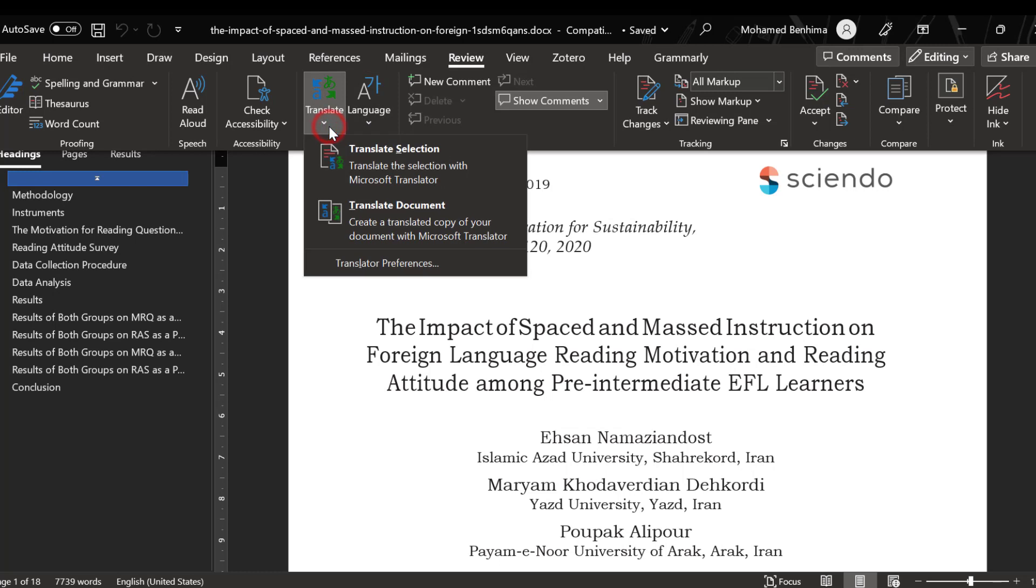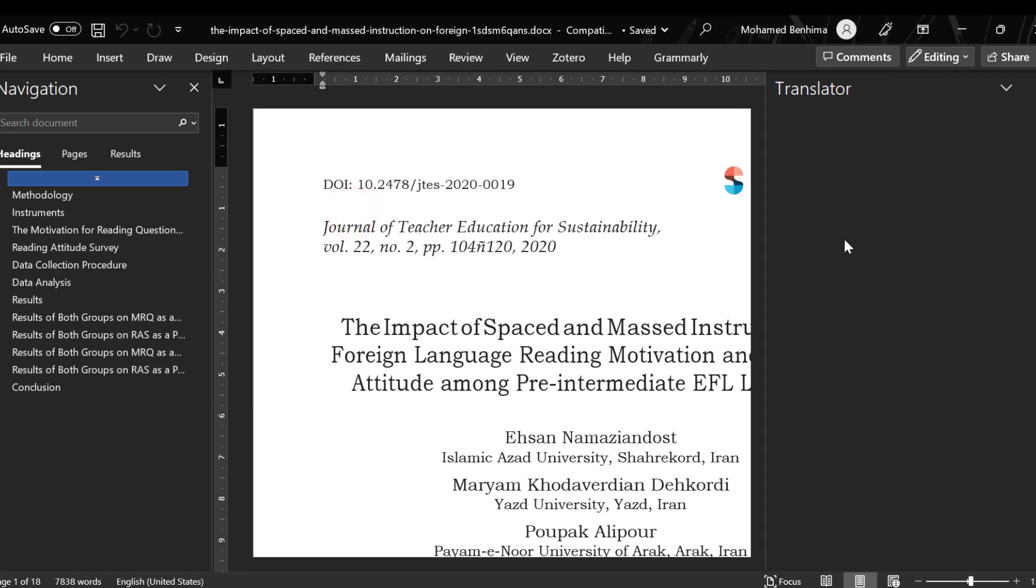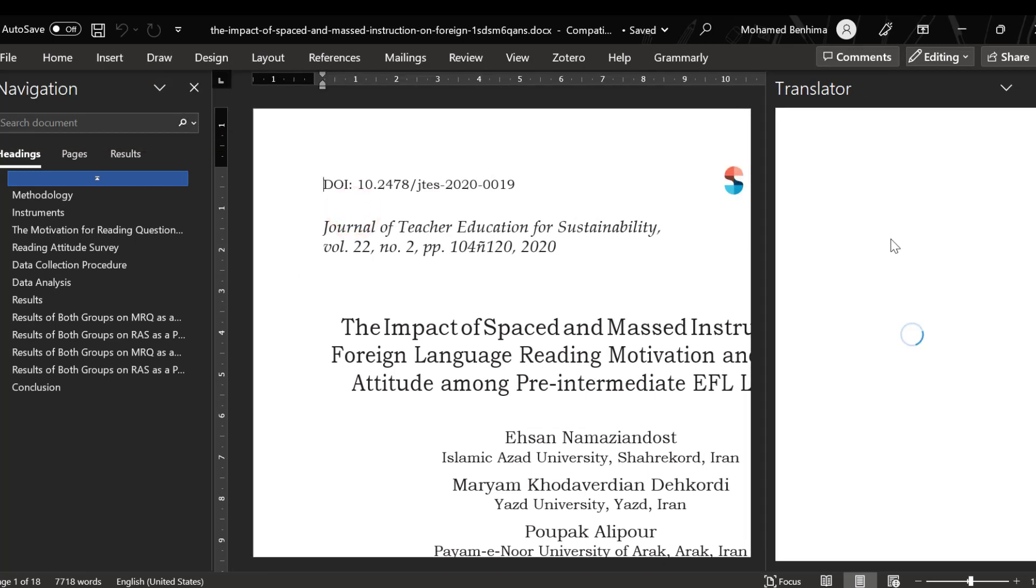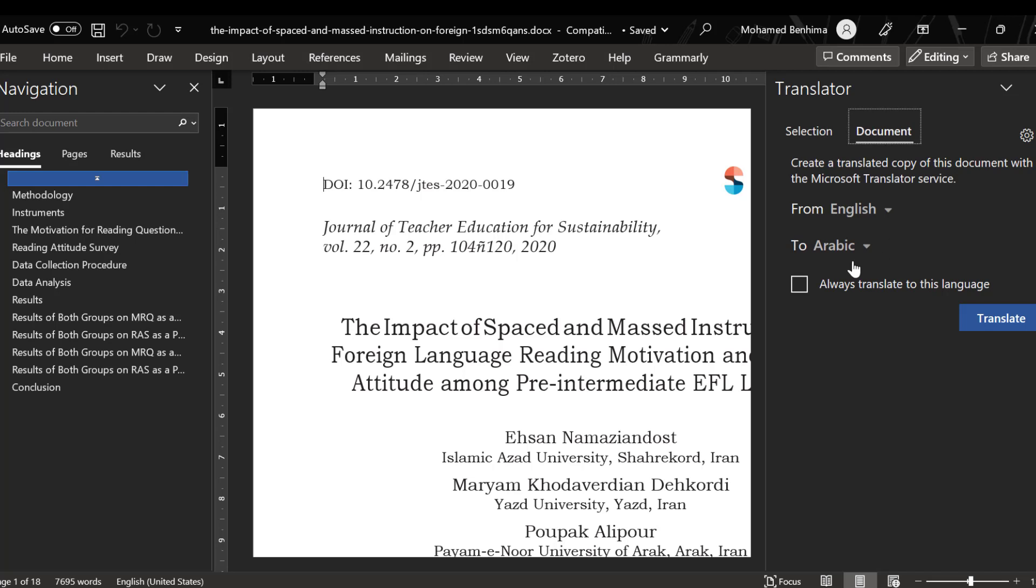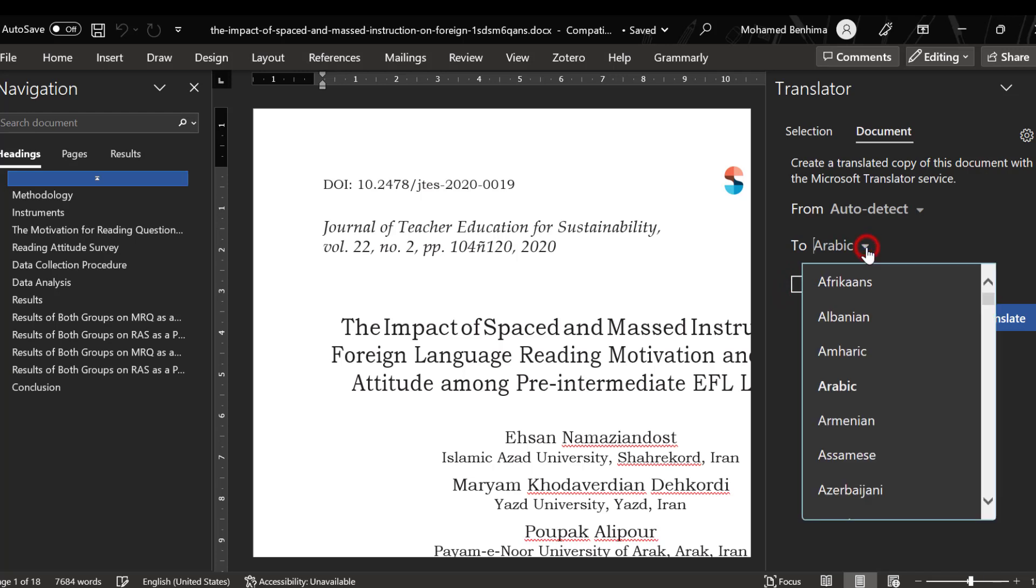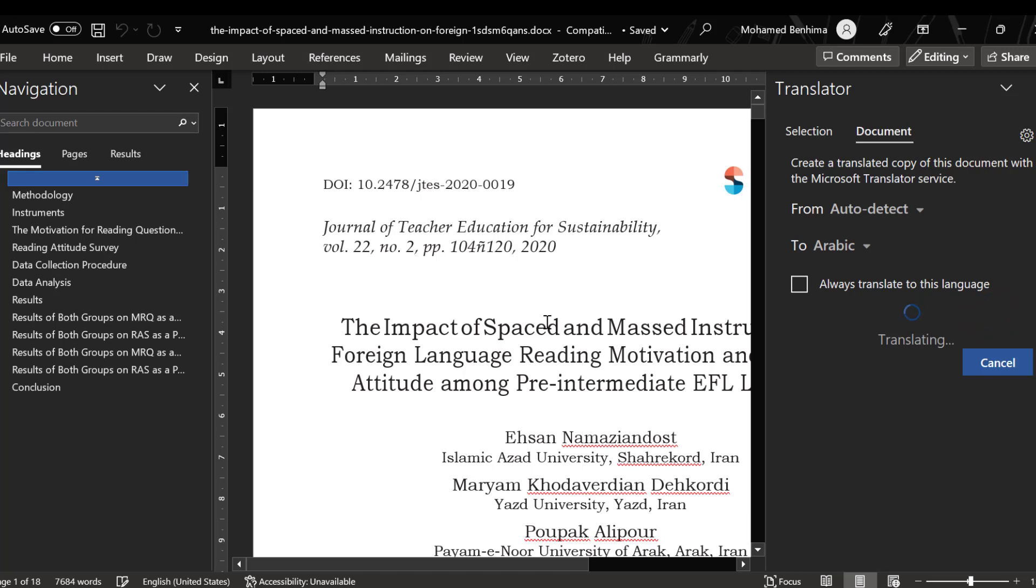We choose the language we want the document translated to. Let's pick Arabic, for example. Click Translate and it will be translated in one click. These are the three fastest ways to translate any document.